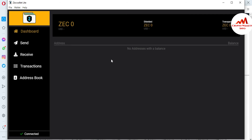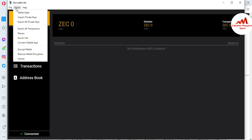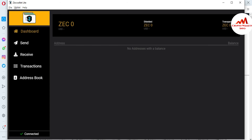If I need to import any wallet or paper wallet, it's very simple. You can see there are options: File, Wallet, and Help. To import your wallet, you just simply click on Wallet, and the second option is 'Import Private Key' — just click on it.